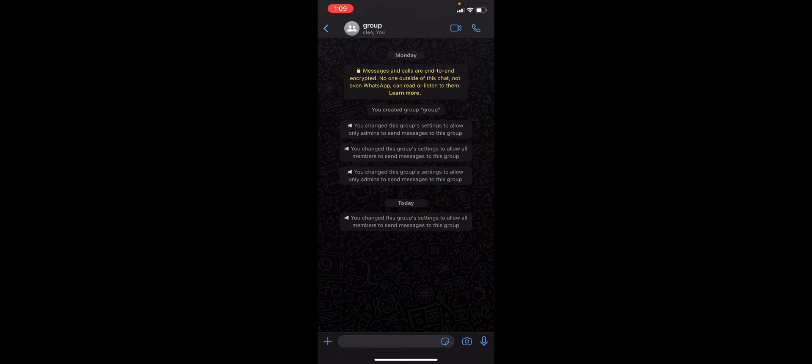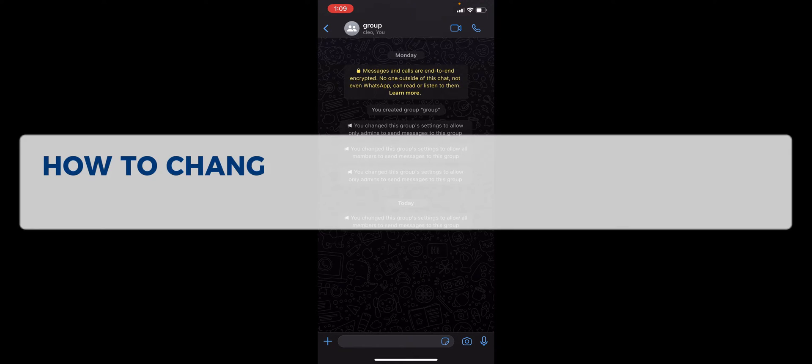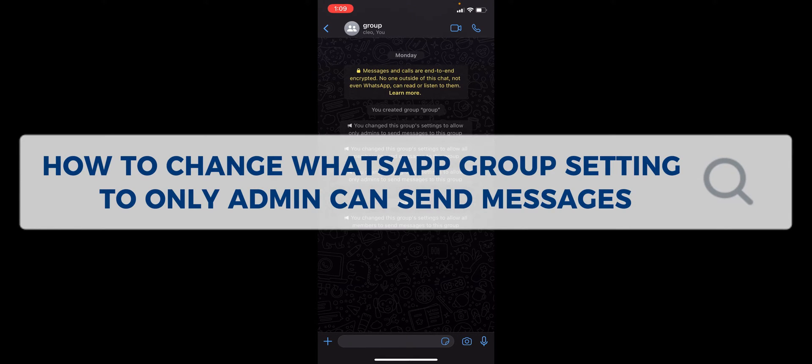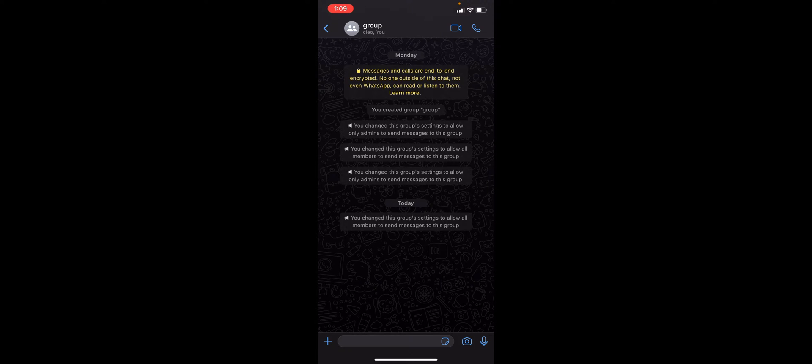Hey guys, welcome to our channel. In today's video we're going to learn about how to change WhatsApp group settings to only admin can send a message. Say for an admin on a WhatsApp group, you could go ahead and try to restrict some of the members so that you are the only one who can send a message.